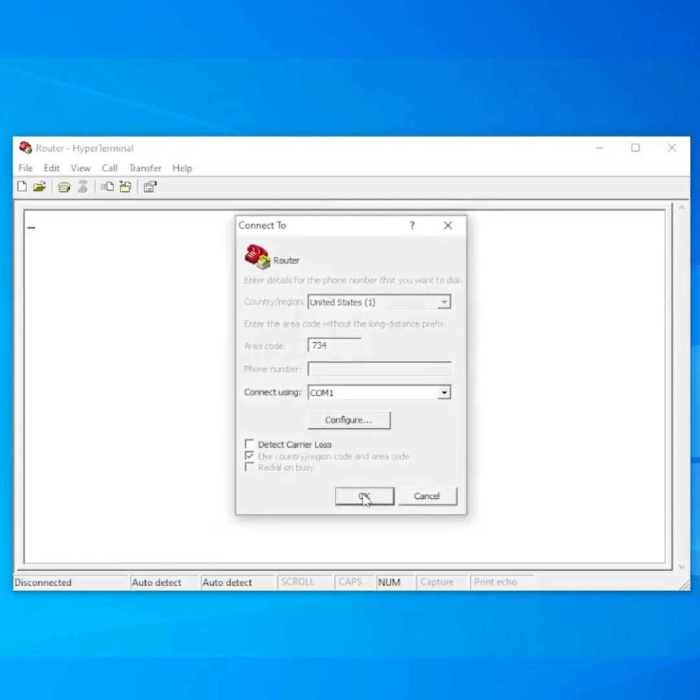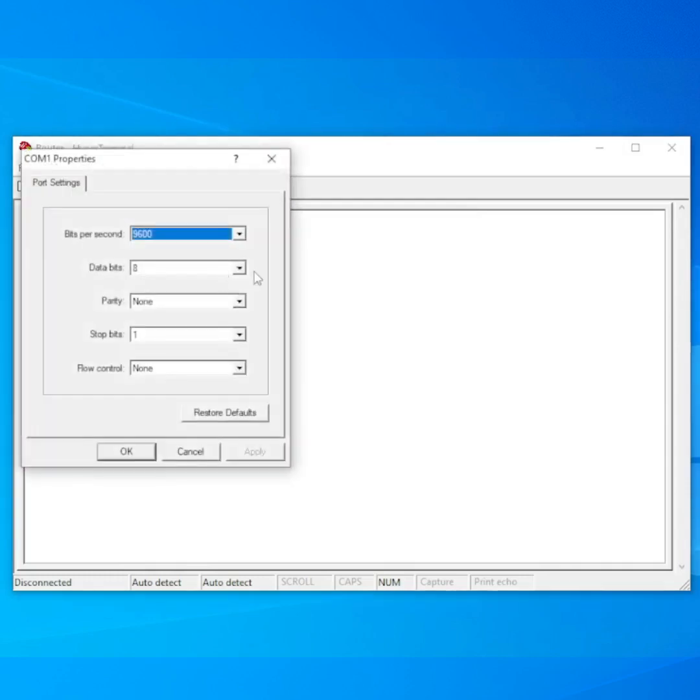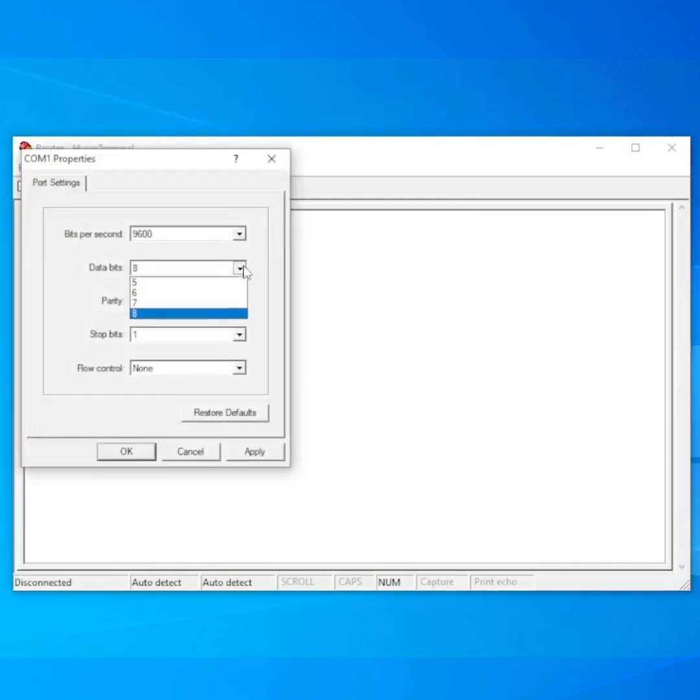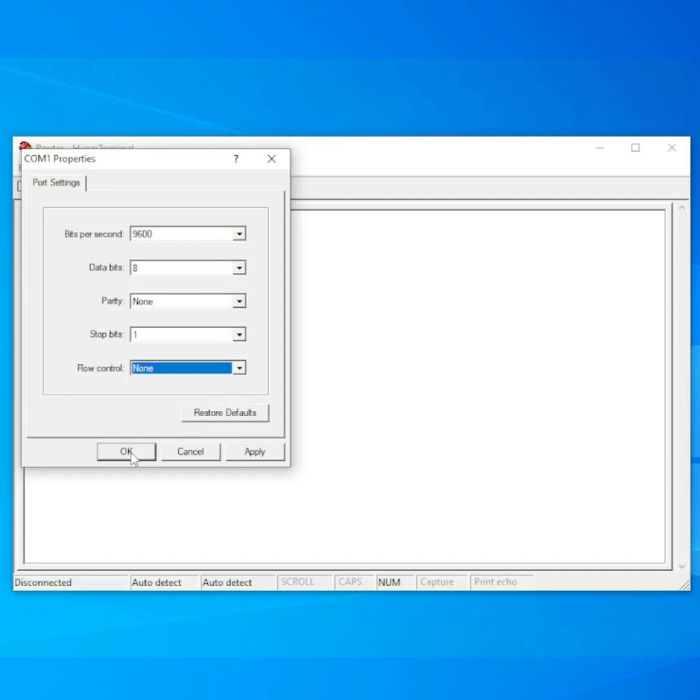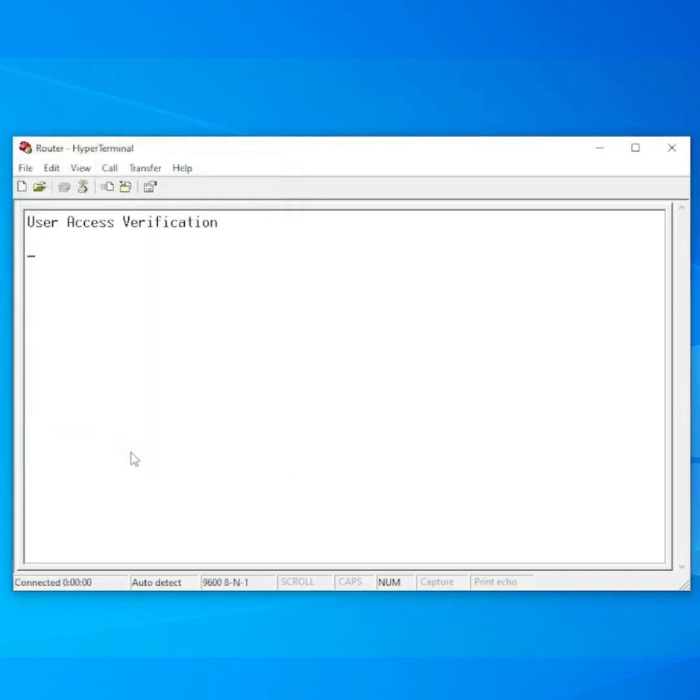Select the settings used by the router. For most Cisco devices, this is port speed 9600, 8 data bits, parity none, stop bits 1, no flow control, and we click OK to connect.